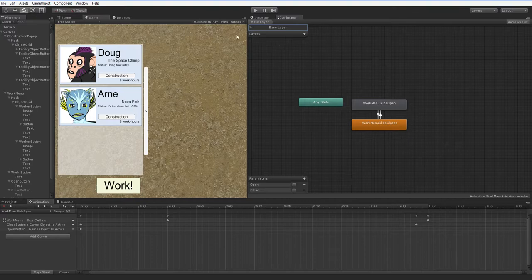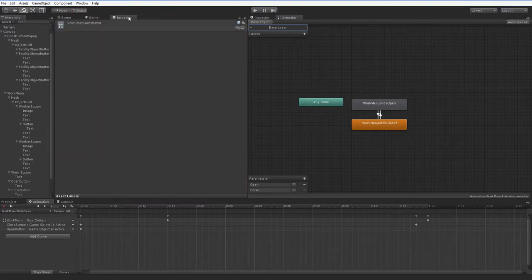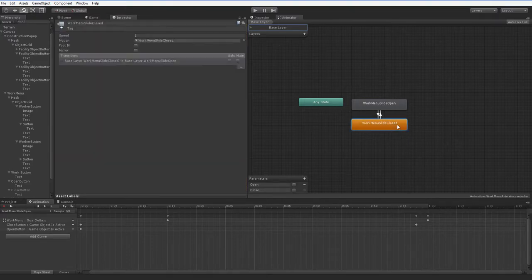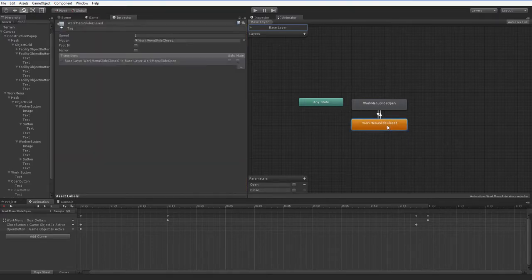If you were going to do this by using one animation in reverse, then either the closed or the open animation would have a speed of negative one, just so you're aware.